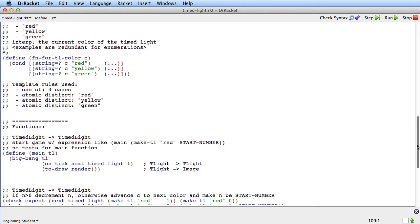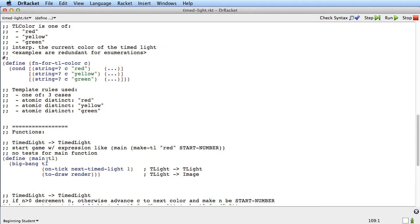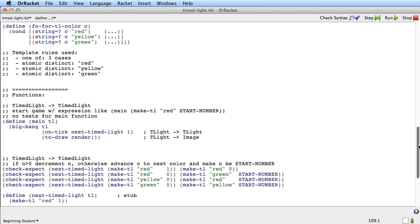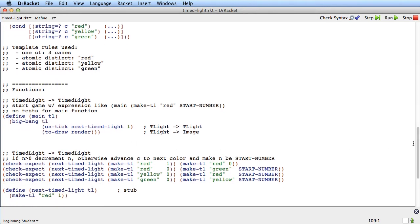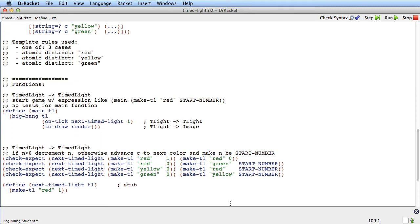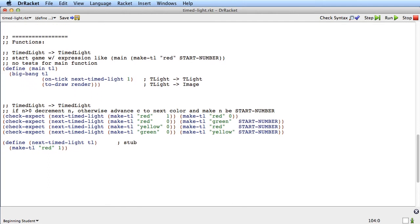In order to move things along more quickly, I've already done the main function with the call to big bang. We're using on-tick and to-draw. I've named the tick function next-time-light and set up the wish list properly. I've also already done the examples. If we call next-time-light with a light that's colored red at number one, we get back a light that's red at number zero. If we call it with a light that's red at zero, we get a light that's green at the start number. There's a corresponding example for yellow and green.